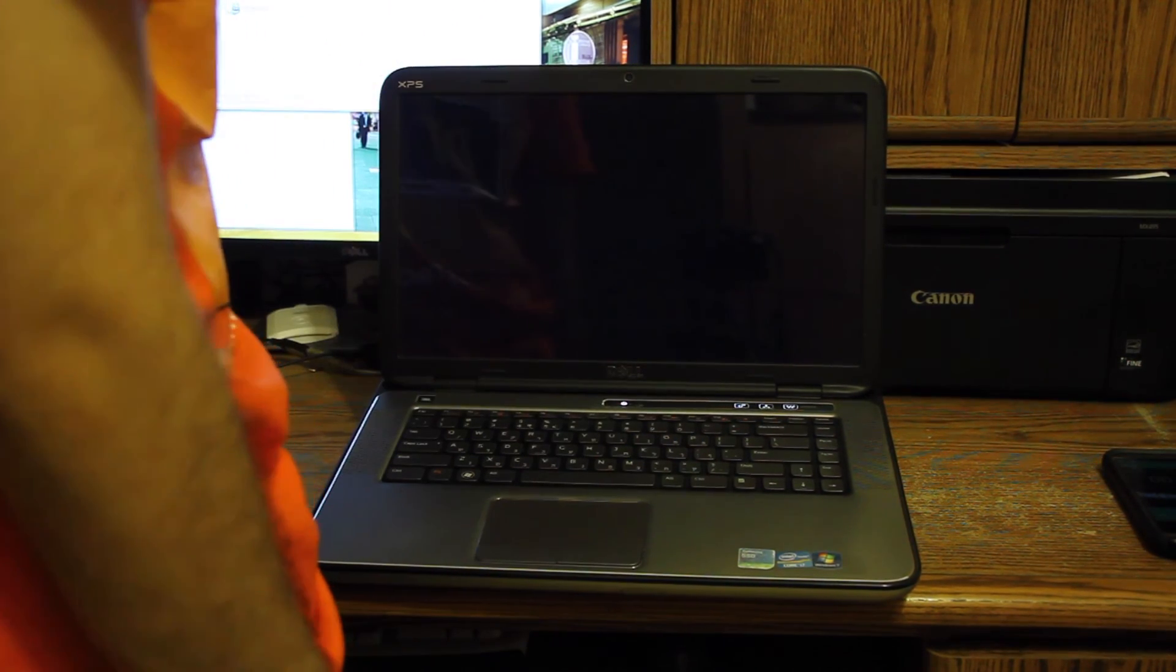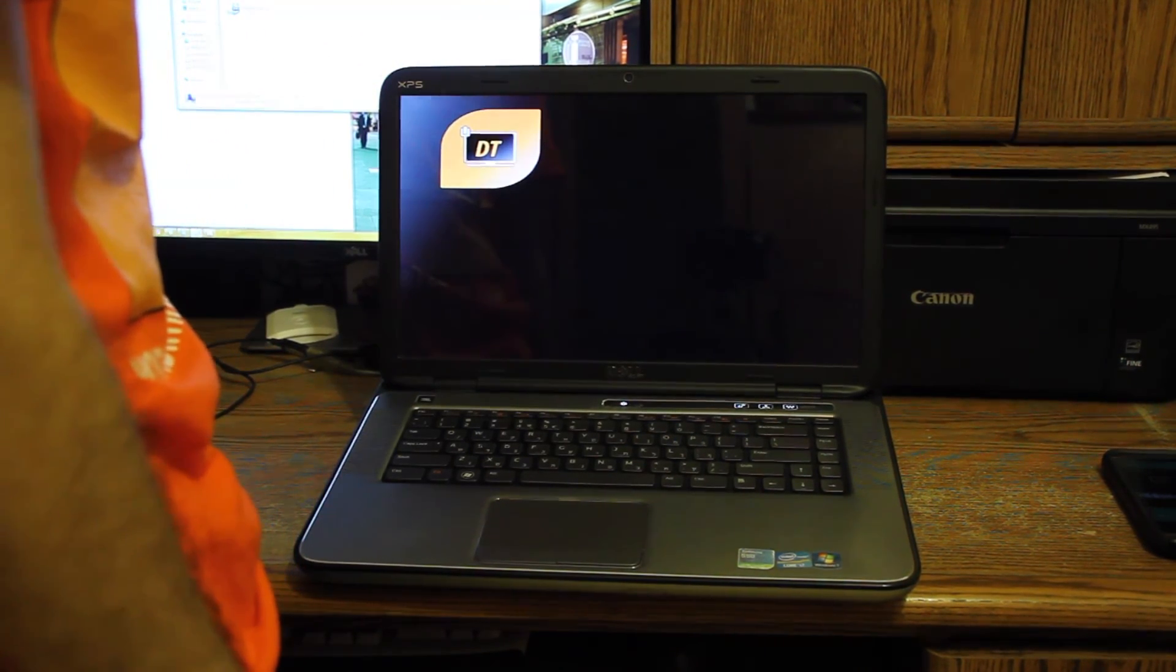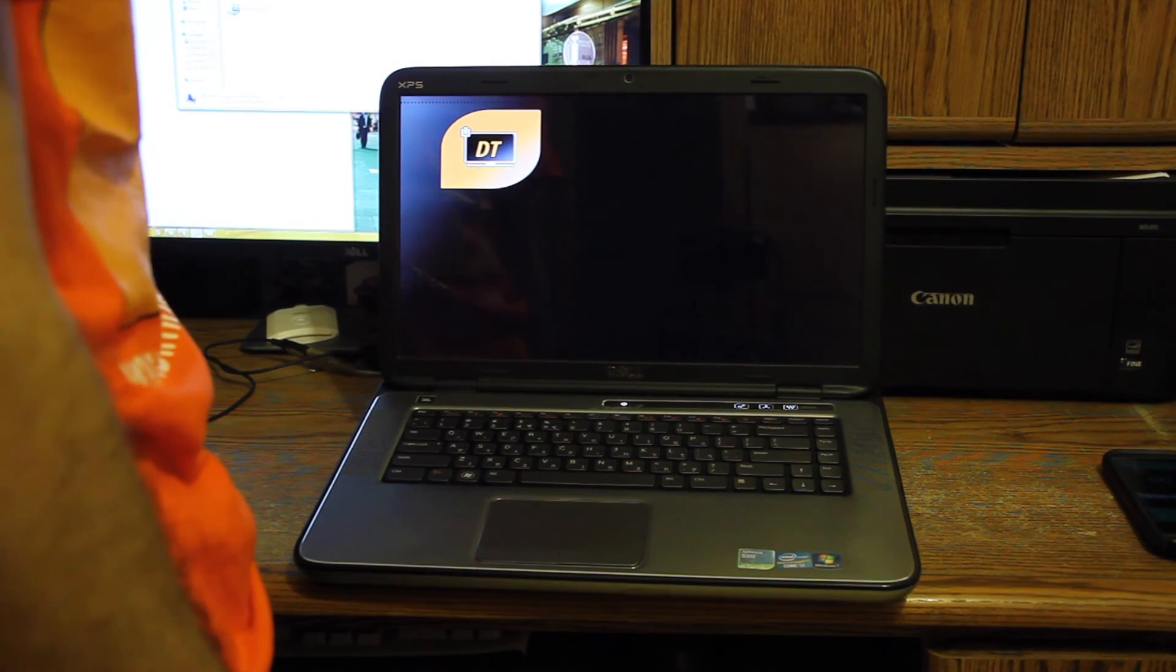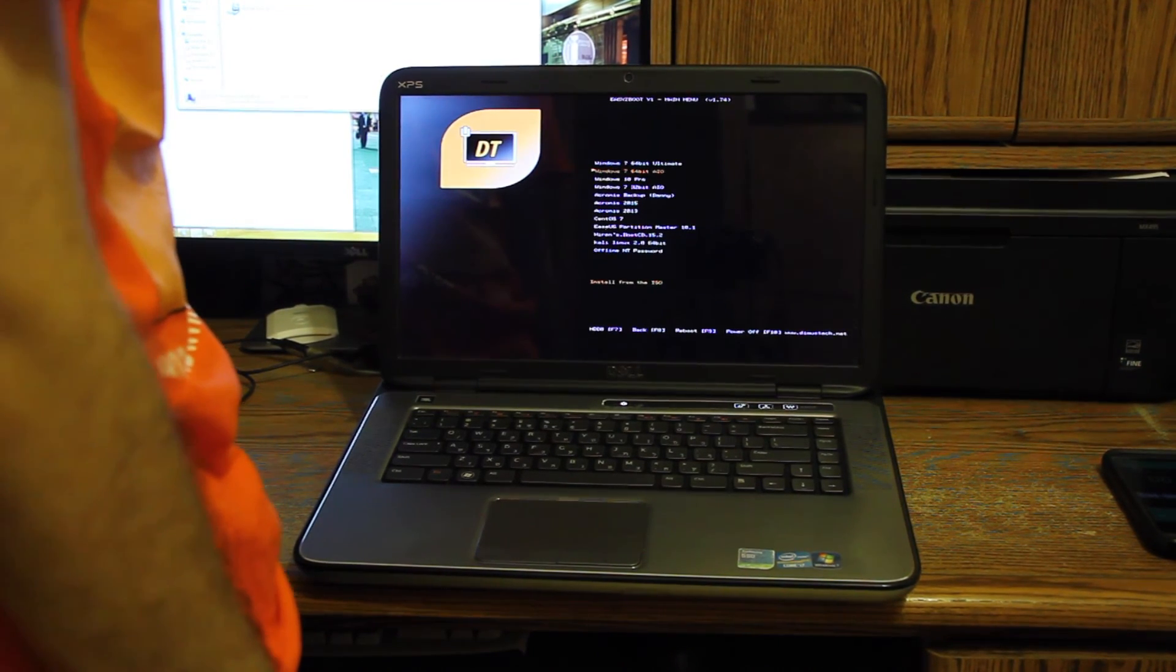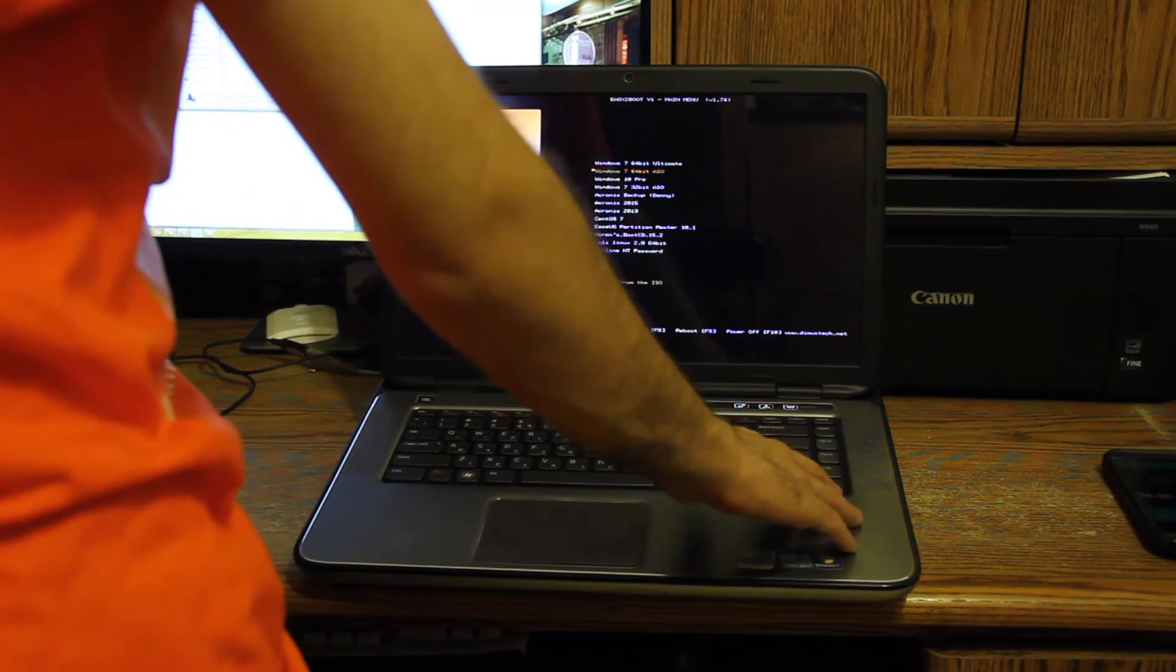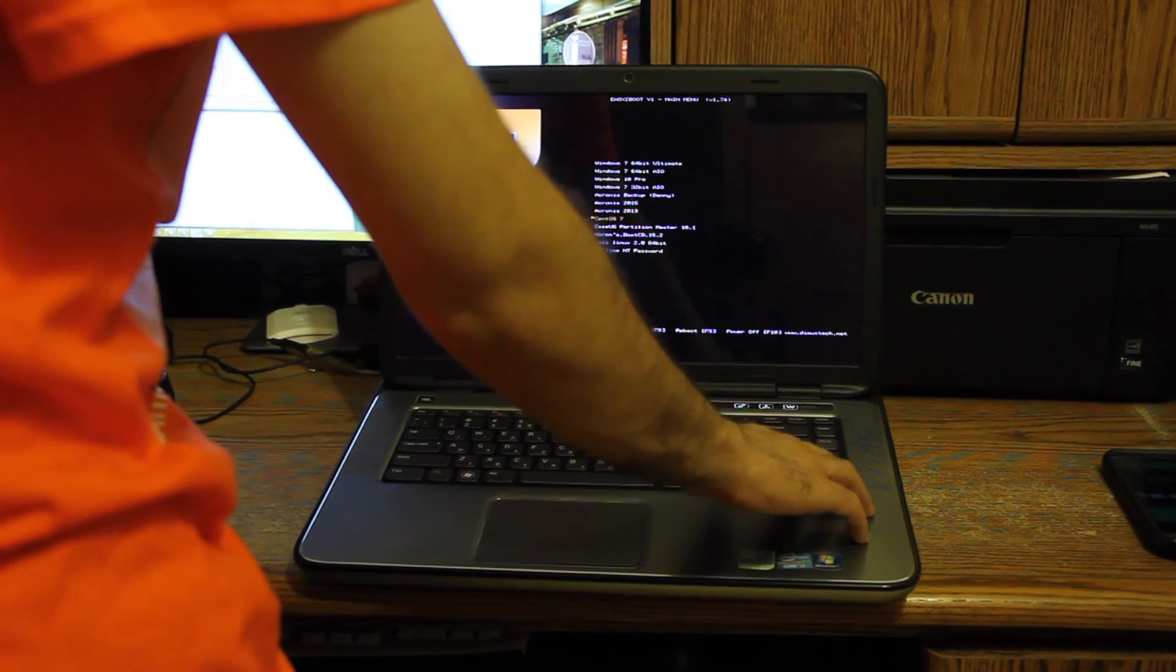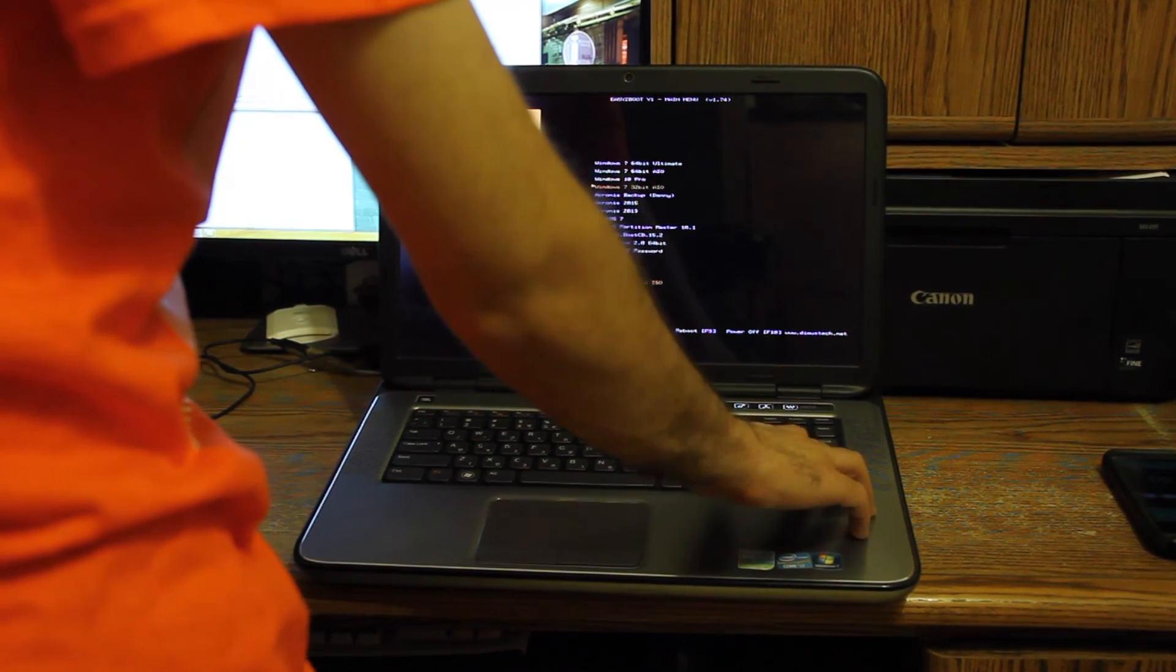And here you can see our menu is pretty bootable. Oh and yeah, it even beeps when you actually boot it up. So everything is here. Let's go ahead and choose.